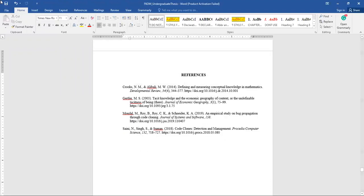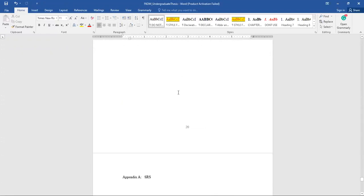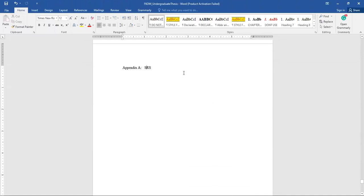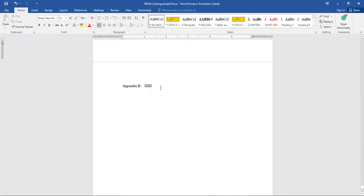For the references, make sure you follow the correct format. You can use reference tools such as Mendeley, Zotero, or EndNote, but ensure you have all the details. This section uses APA formatting, so make sure all references and citations are formatted in APA. For the appendices: Software Engineering students put your SRS in Appendix A and your SDD in Appendix B.